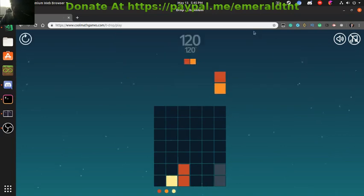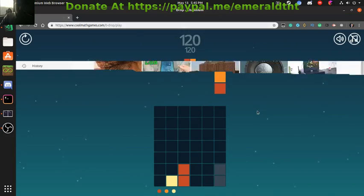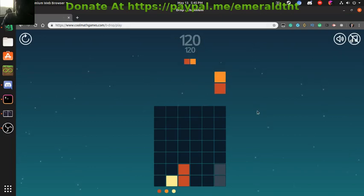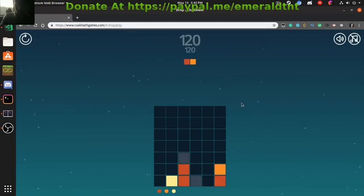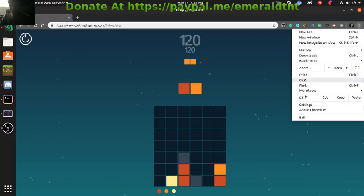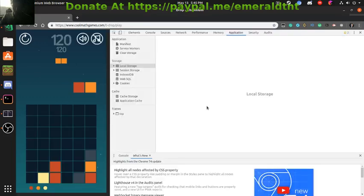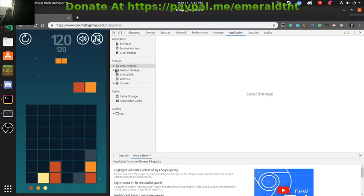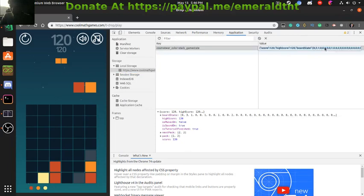But if you really want to, what you can do is... Right now I can't right click. Control-Shift-I. Control-Shift-I. Didn't work. Okay just go in settings, more tools, developer tools, and Control-Shift-I, I tried that. Local storage, Cool Math Games. Here's your score. What do we want?